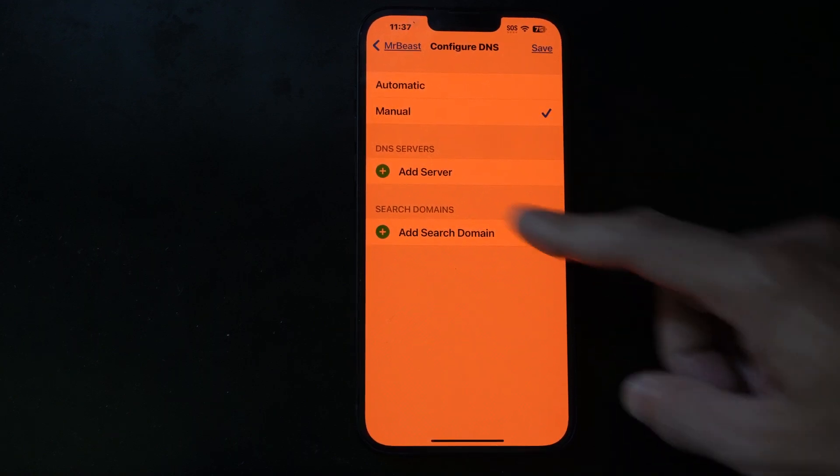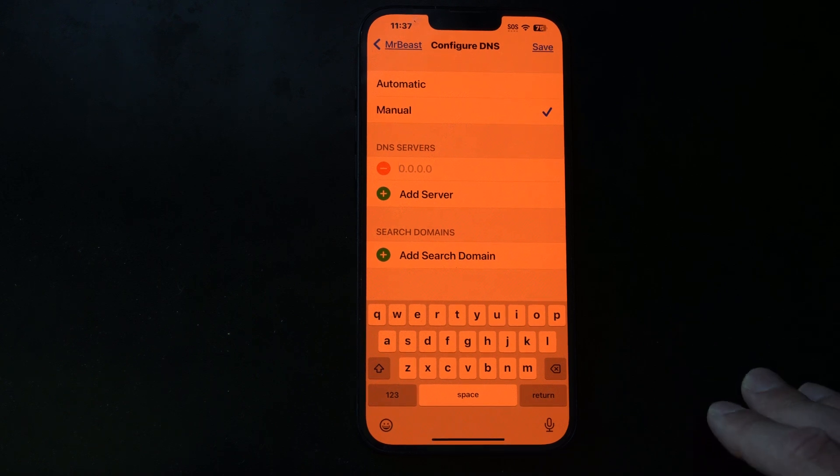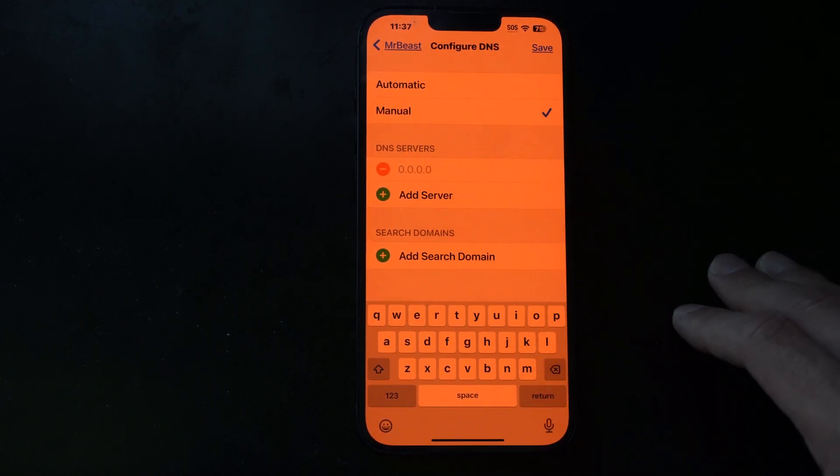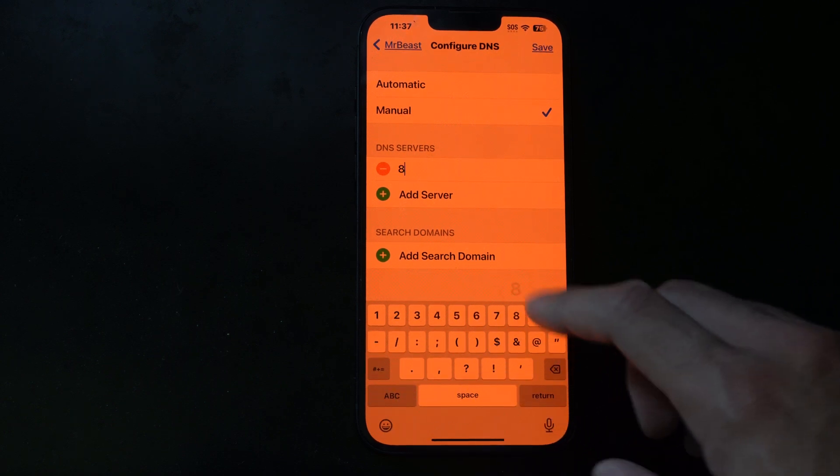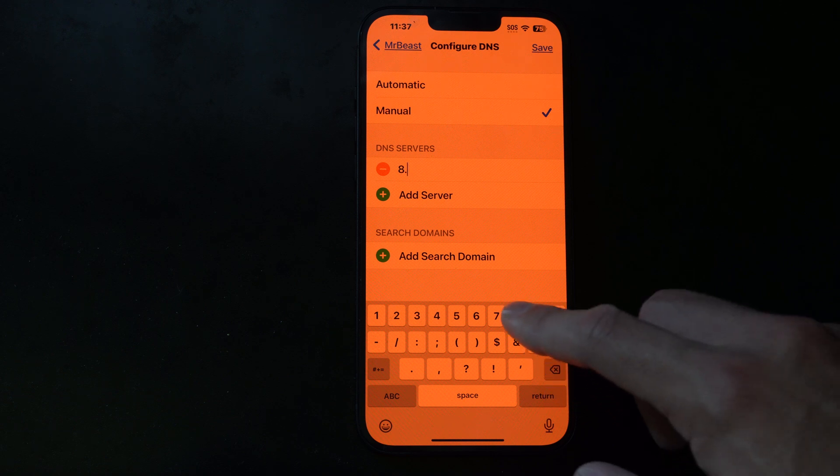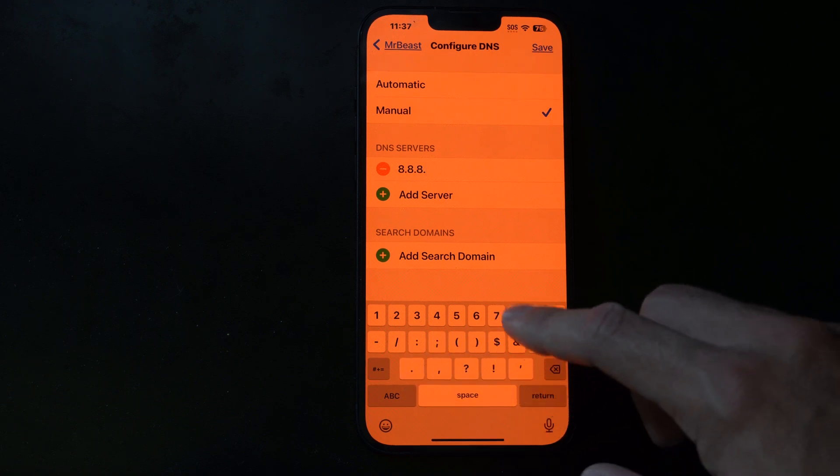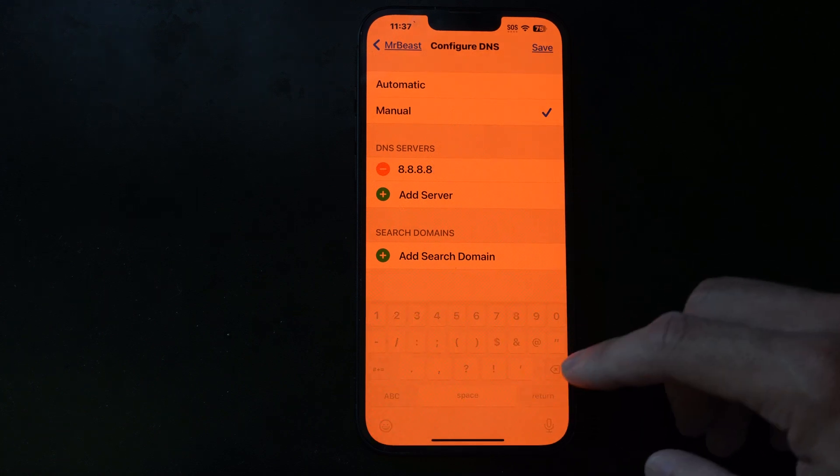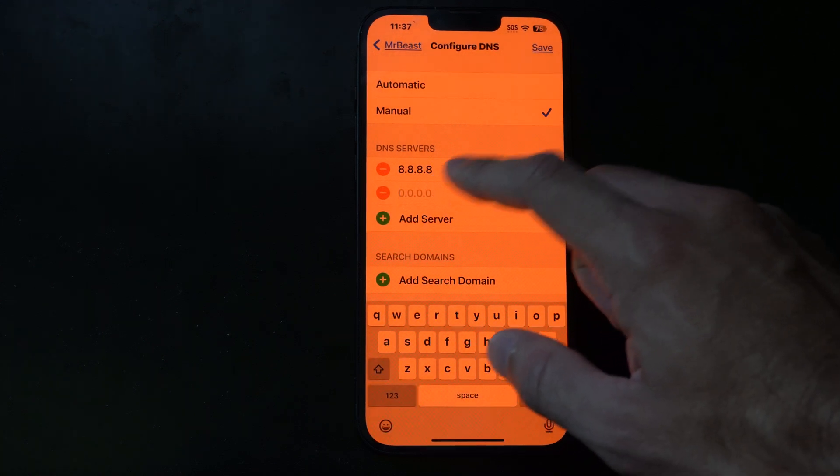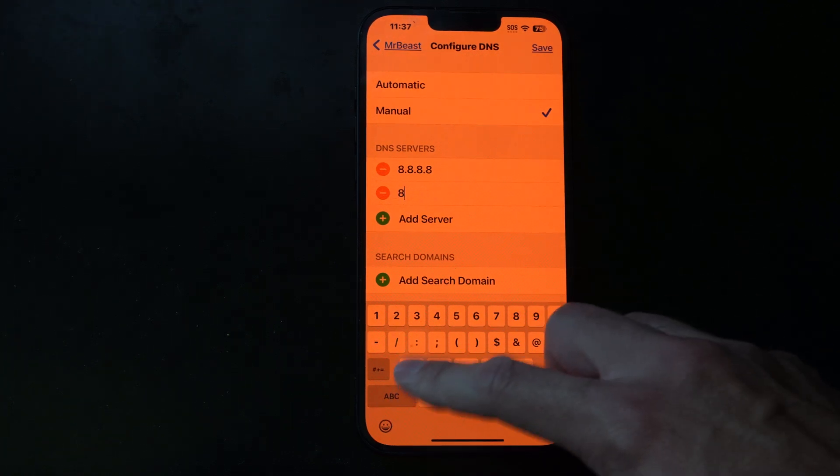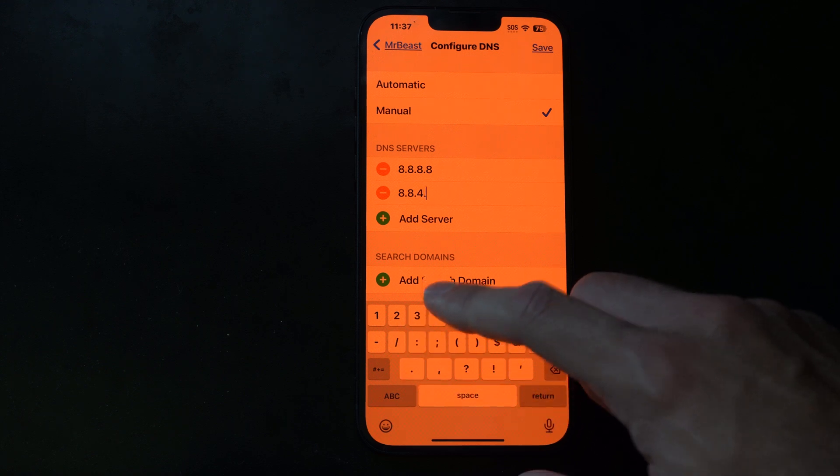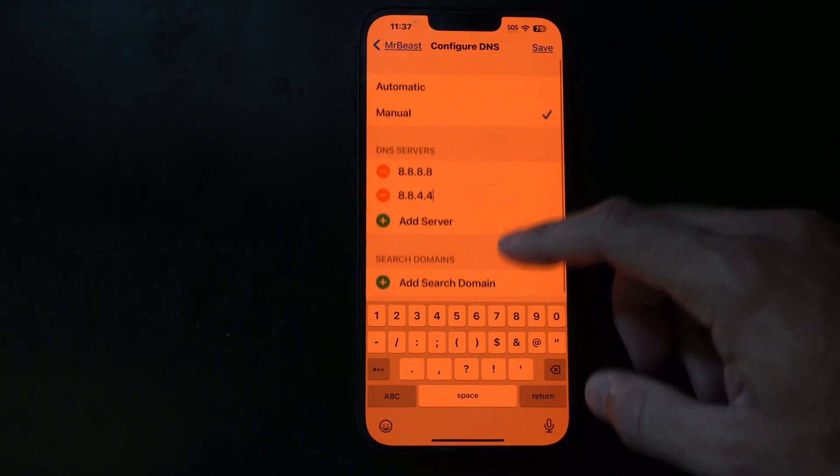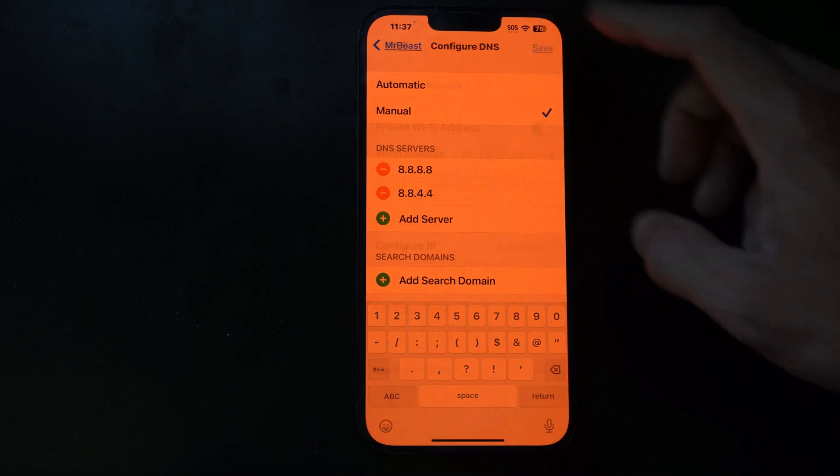Then what we can do is add server and type in something for the primary and the secondary DNS. So let's type in 8.8.8.8 and then return. And then we can do a secondary, do 8.8.4.4. This should be the Google DNS. And then we can go to save.